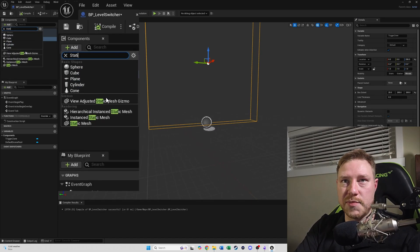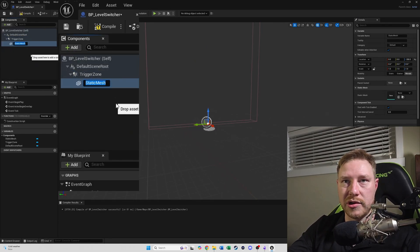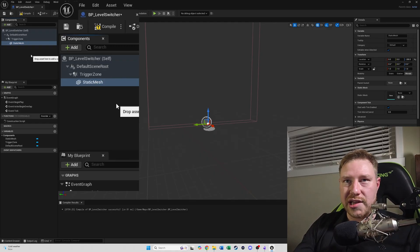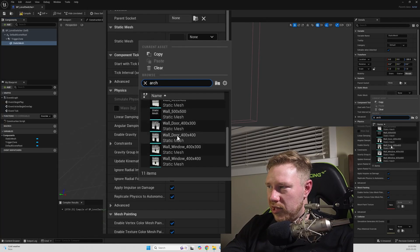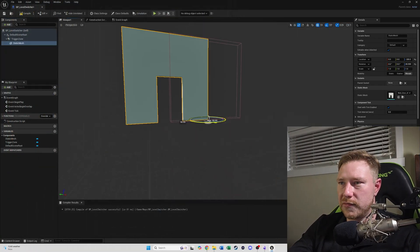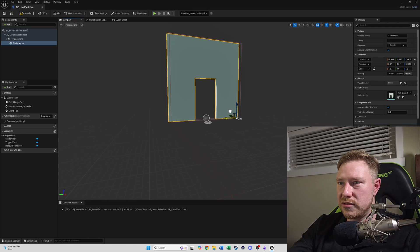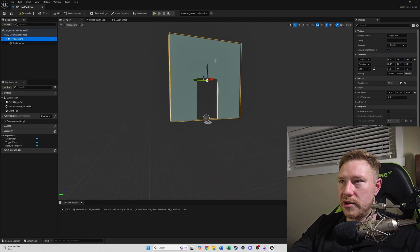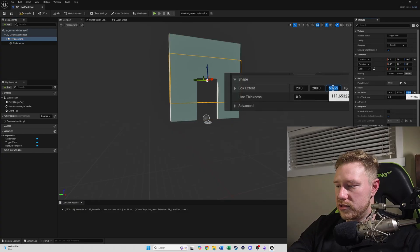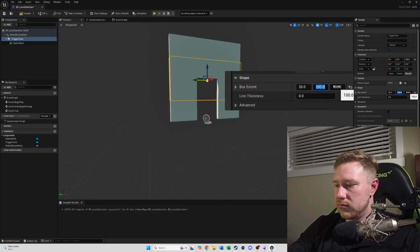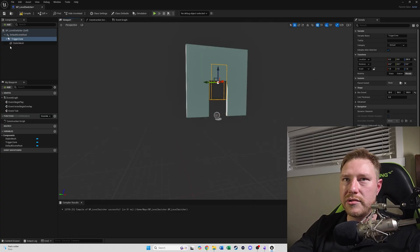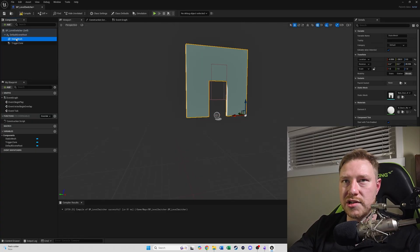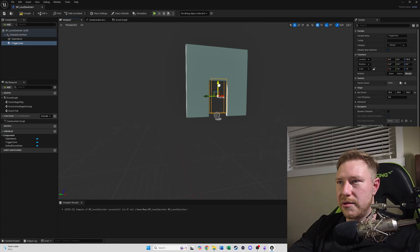Let's add a static mesh to make it like the old-school Spyro games — we'll just make it a door shape. We can shrink the trigger zone box down to about 100 by 50. So now we've got a trigger zone and a doorway. That's all done here — let's go into the event graph.